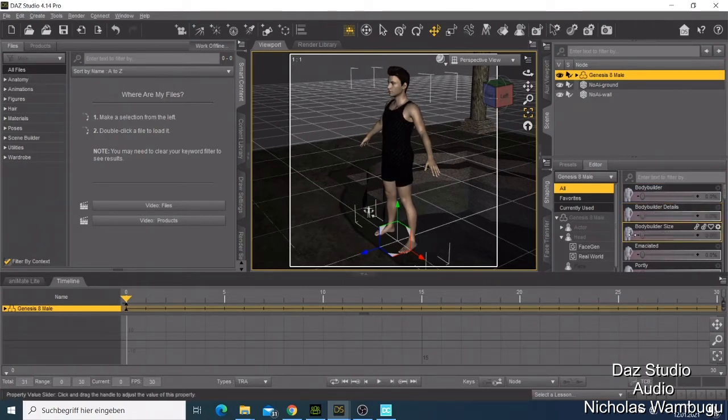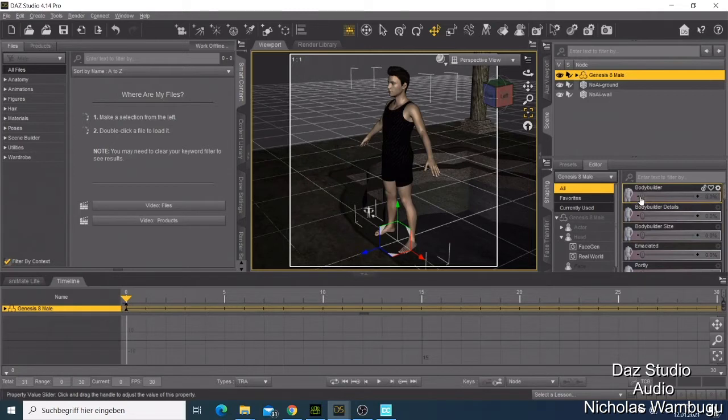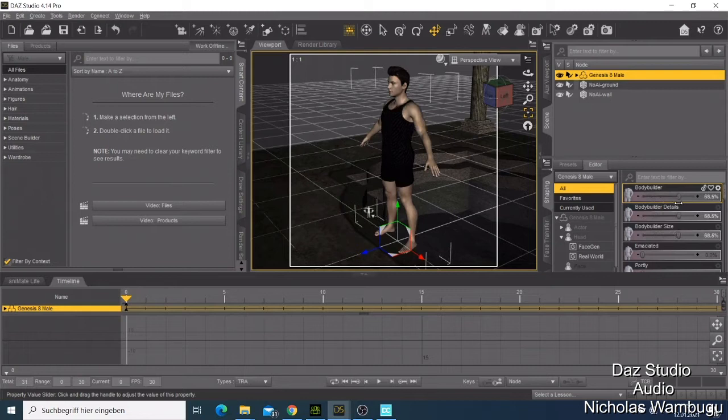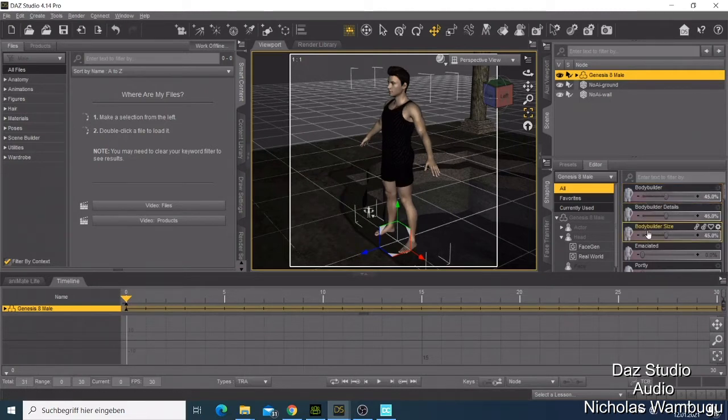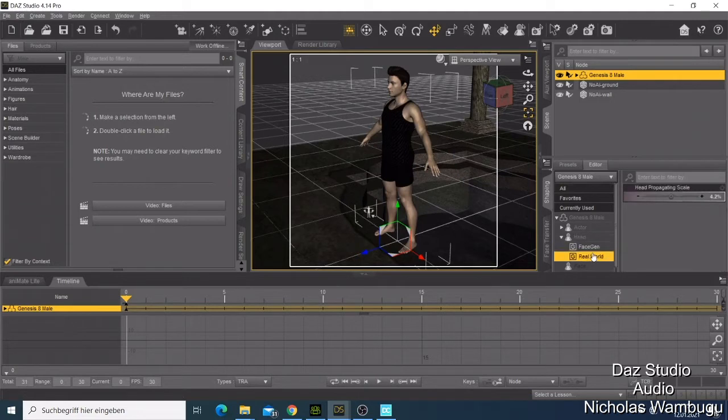I would advise if you want to do some modification, you can just come here and increase. This one will work good for you. If you want to do head modifications, I'll just show you another video how to do some face change.